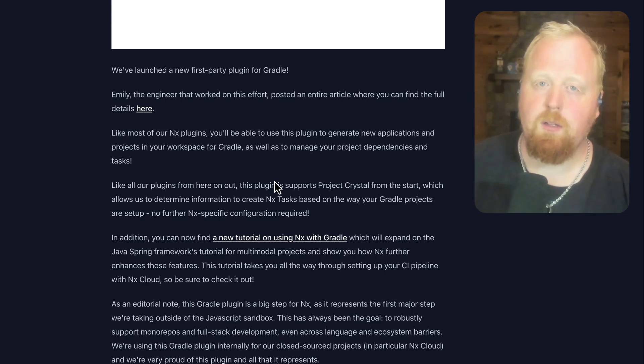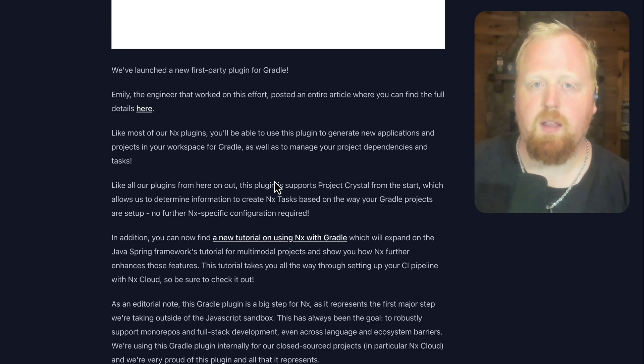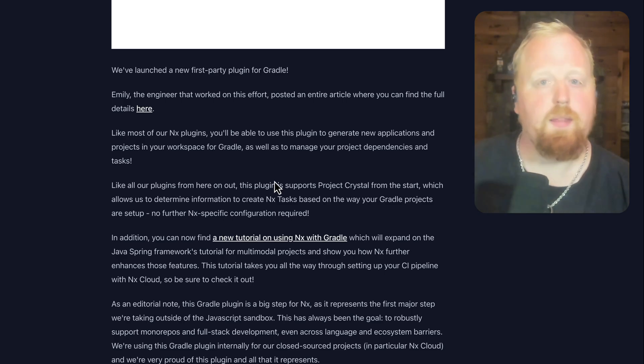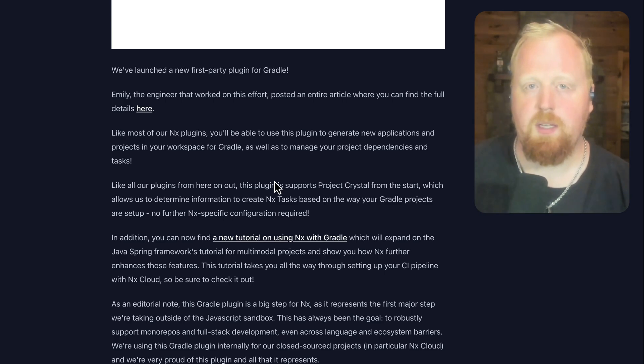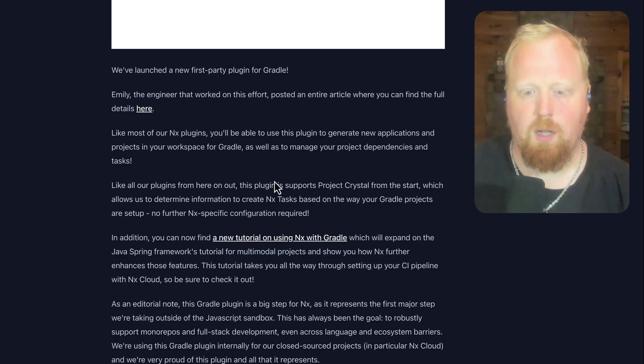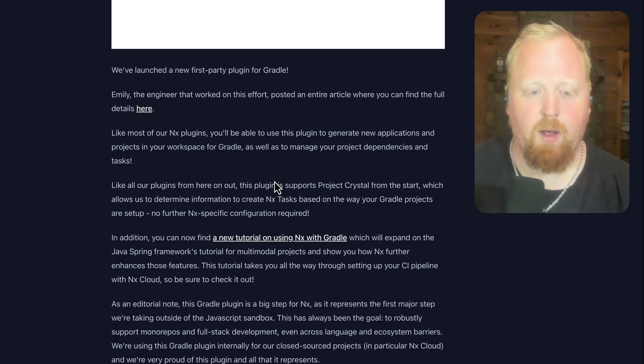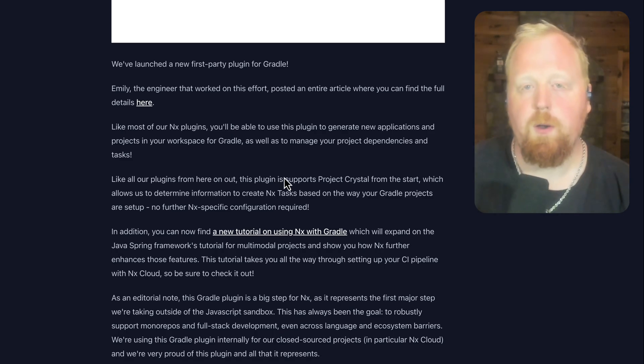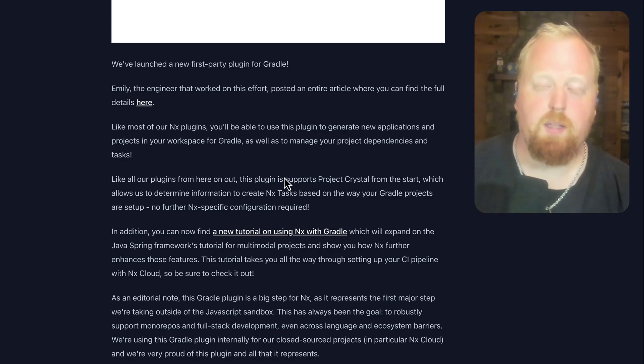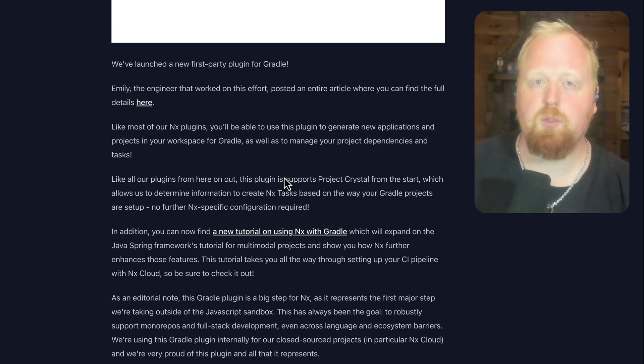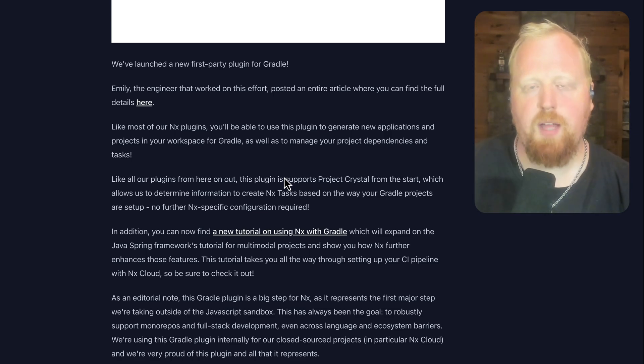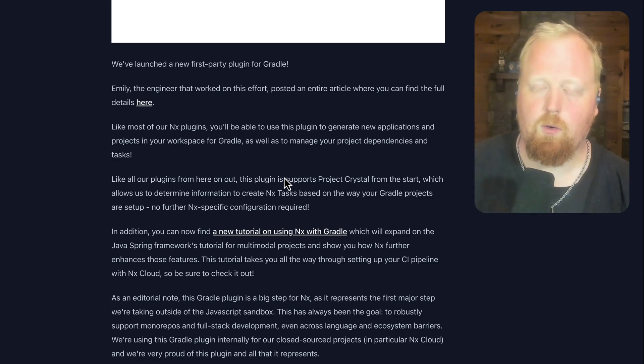We are particularly excited for this project to go out because this marks the first plugin that we've released with the NX tag that is outside of the JavaScript ecosystem. We're actually using this plugin internally for our closed source projects, in particular for NX Cloud. And we're very proud of this plugin and what it represents. It's a step towards one of our larger goals, which is robust mono-repo and full-stack development support even across language barriers.